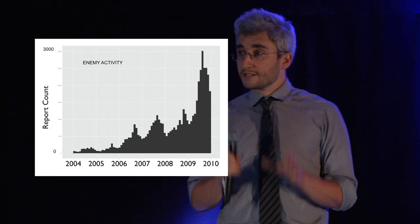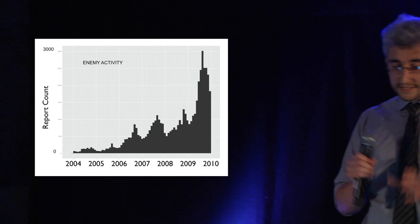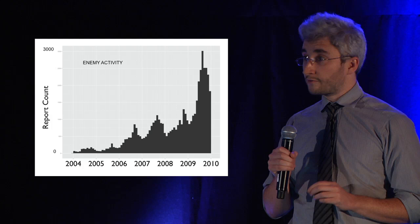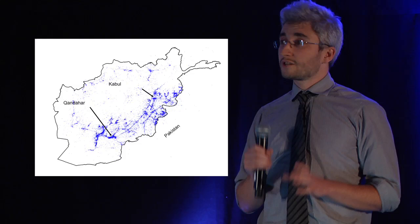This shows the enemy activity report count from 2004 until the end of 2009. You can see very clear seasonal trend where activity drops at the end of every year, and you can see a huge surge in activity in 2009.